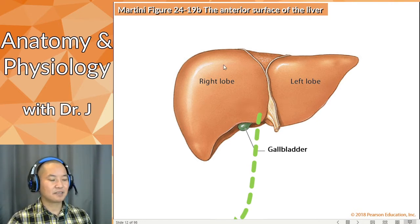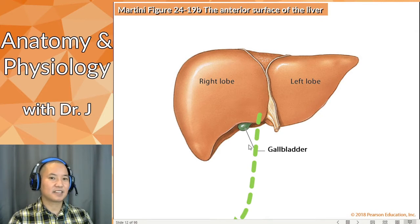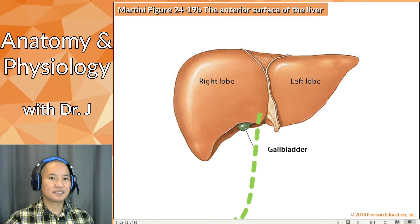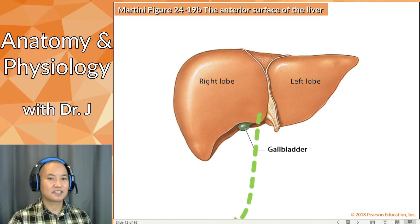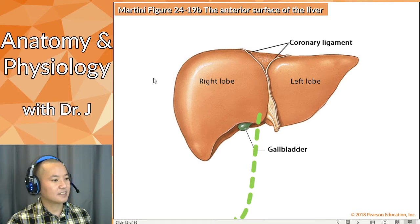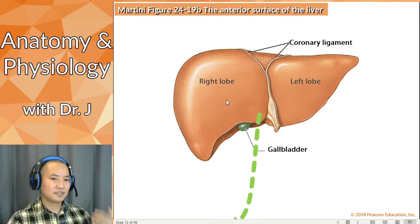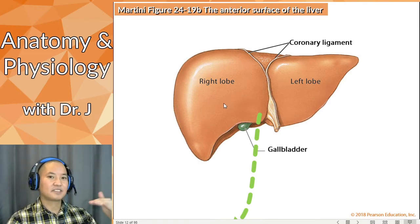If you've ever had a physical exam at a physician's office, this is why they often press in that area — they're checking the overall shape and size of your liver. You also have ligaments that attach to the liver, and the coronary ligament is very interesting — notice it's on the very top of the liver, and there's a reason for that.